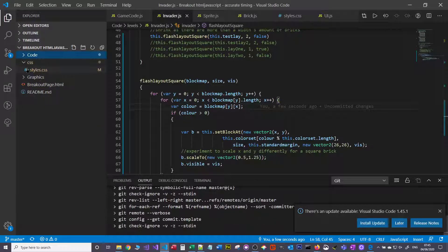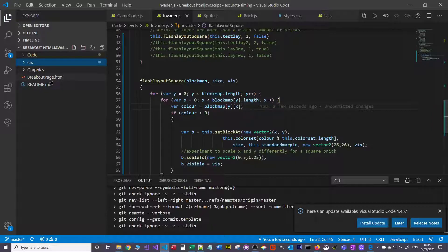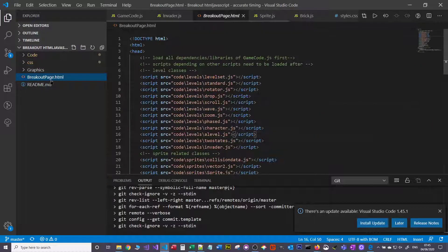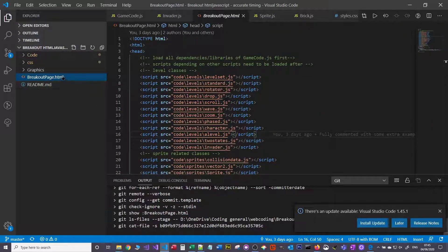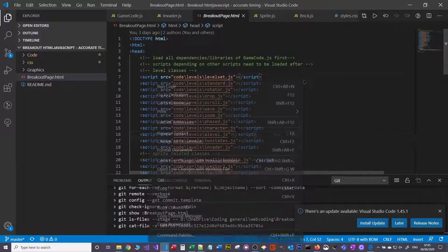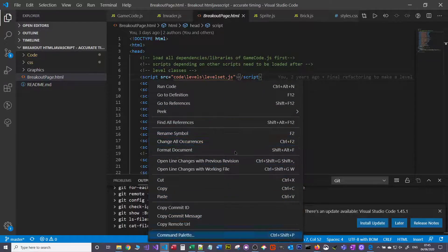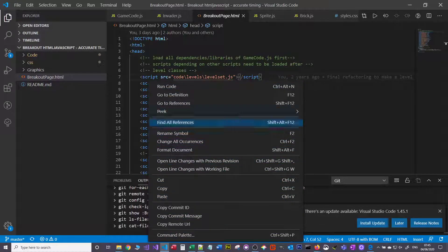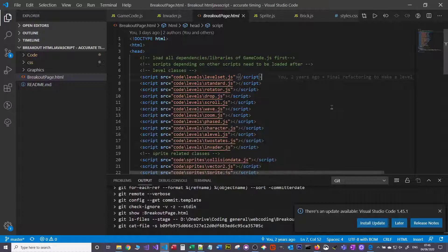One thing that you can do in Notepad++ is when you're on a web page you can open a browser. And that's not by default straightforward to do in VS Code.